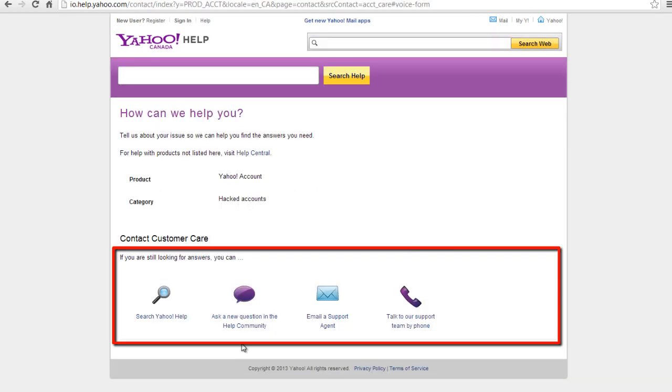Here, you can search for Yahoo Help Answers, ask a new question in the Help Community, email a support agent, or talk to the support team by phone. Click on one to choose.